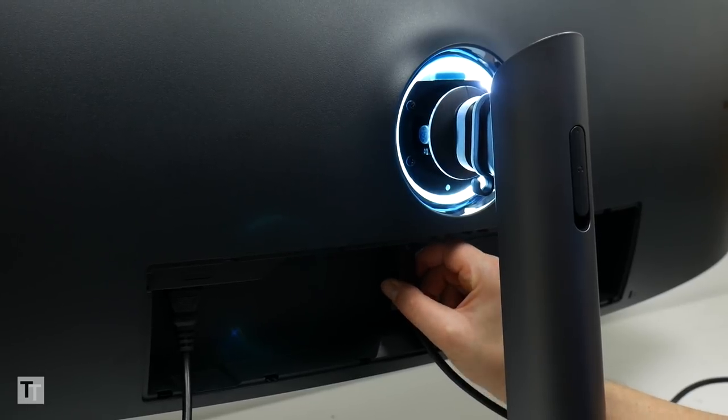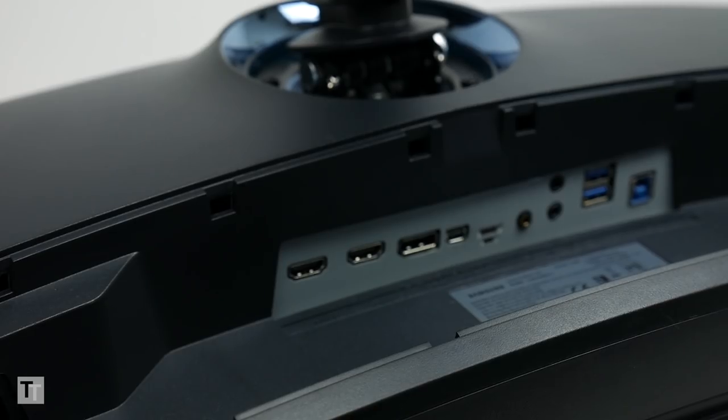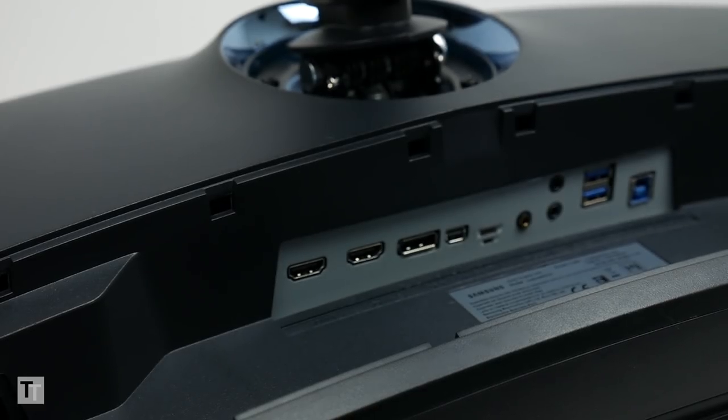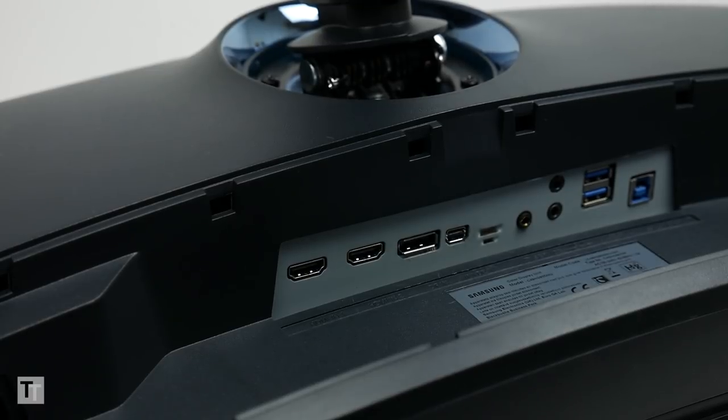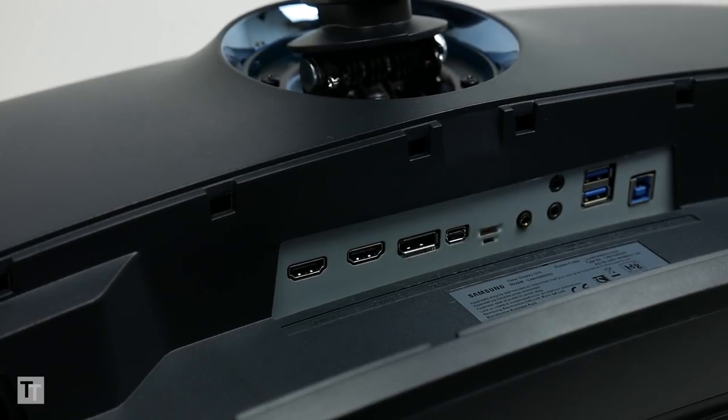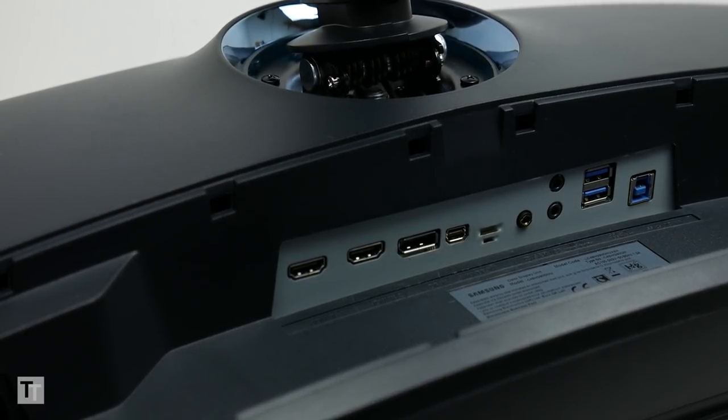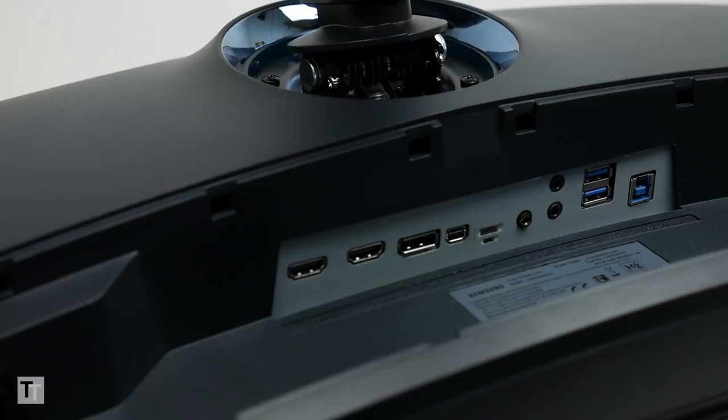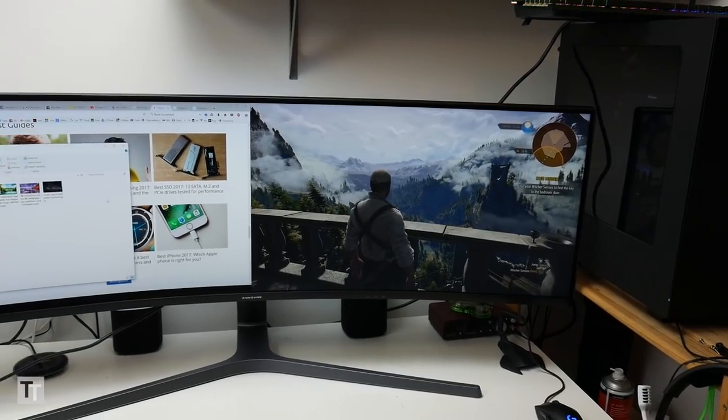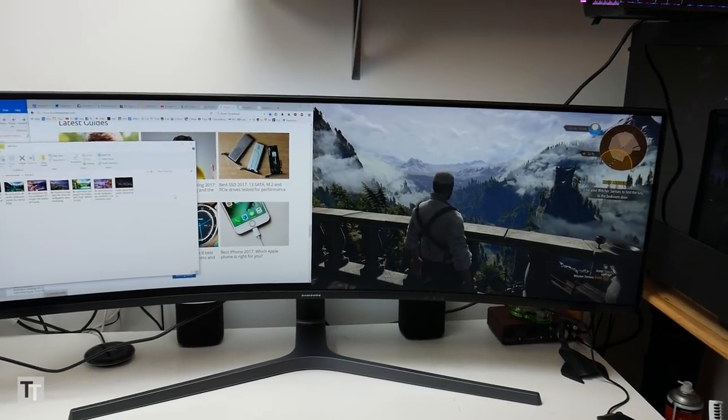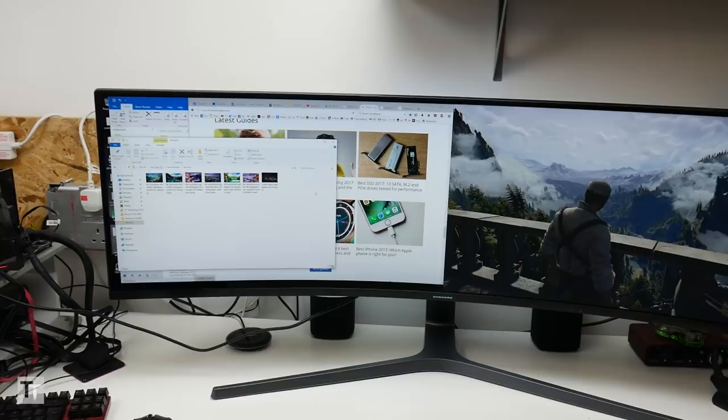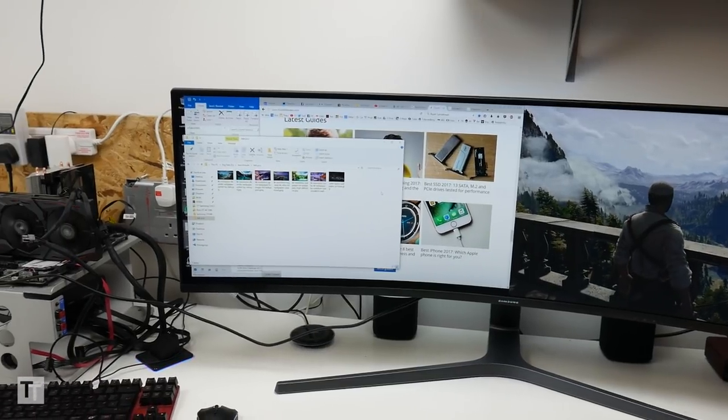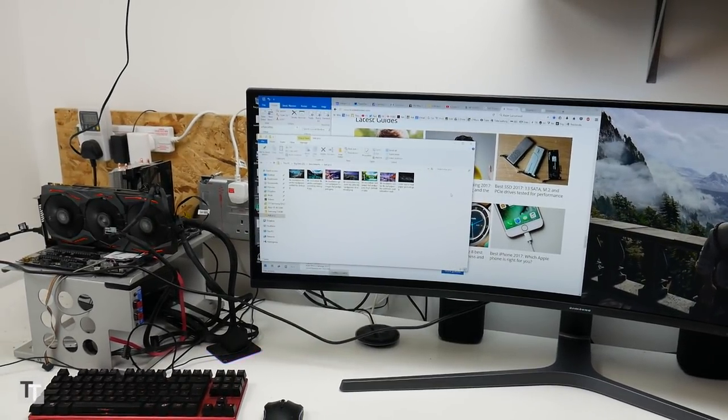The selection of ports though is impressive. You get a full-size DisplayPort 1.4, a mini DisplayPort 1.4, and two HDMI 2 ports. Plus there's a 2 port USB 3 hub. You can also use two inputs at the same time with the picture by picture mode, so you can play console games or watch Blu-ray while you work.